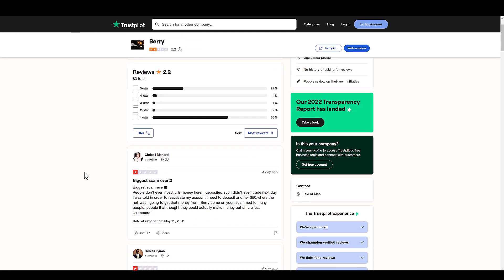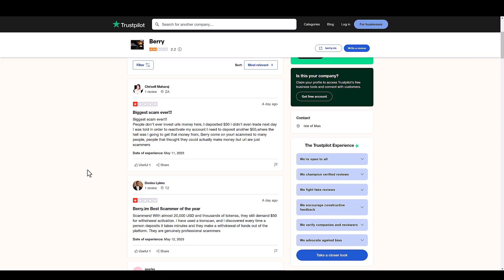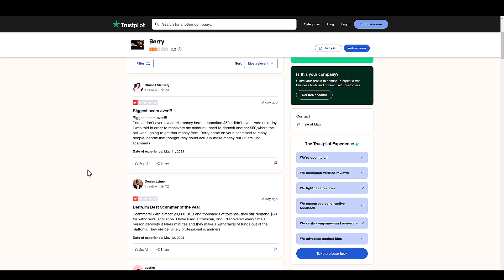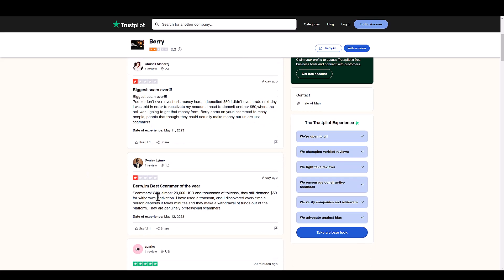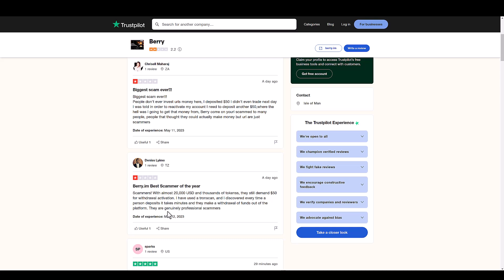A lot of them have fake CEOs as well. I've reviewed a bunch like that. But man, I really feel for some of these people here. Scammers with almost $20,000 and thousands of tokens, they still demand $50 for withdrawal activation. I've used a trend scan and discovered every time a person deposits, it takes a minute, they make a withdrawal of funds out of the platform.